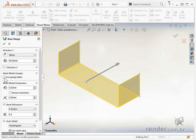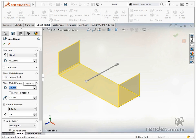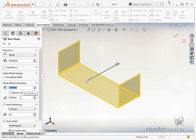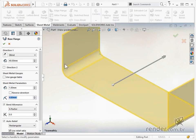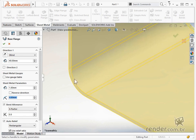The table option we will see in the next class. In parameters, we can change the thickness and radius of the plate. We can also reverse the direction of thickness.